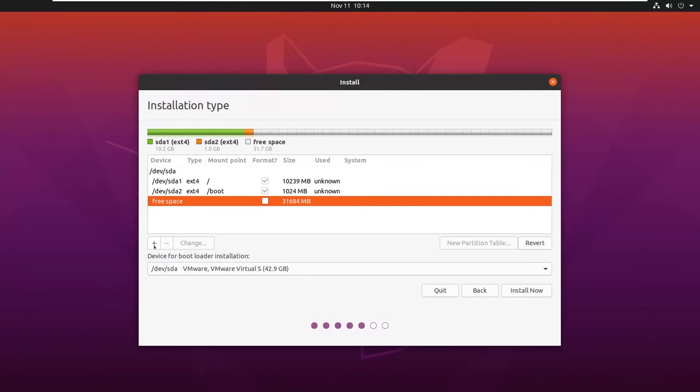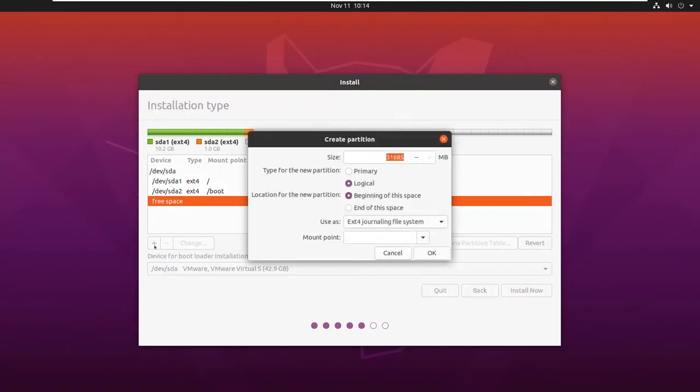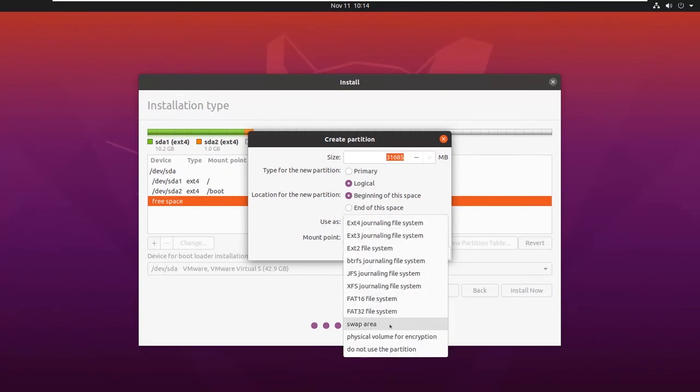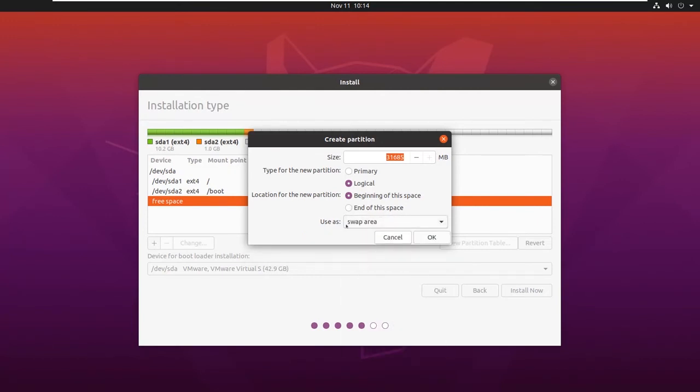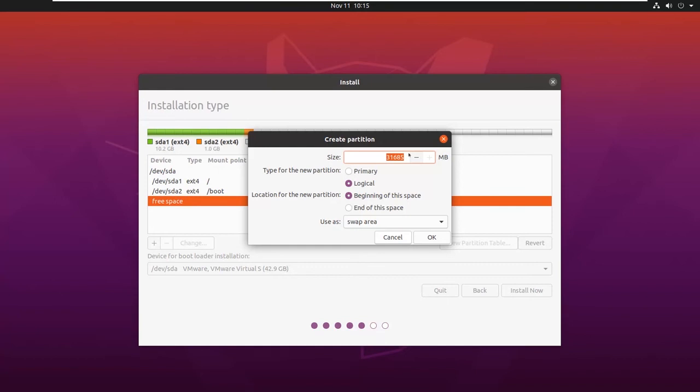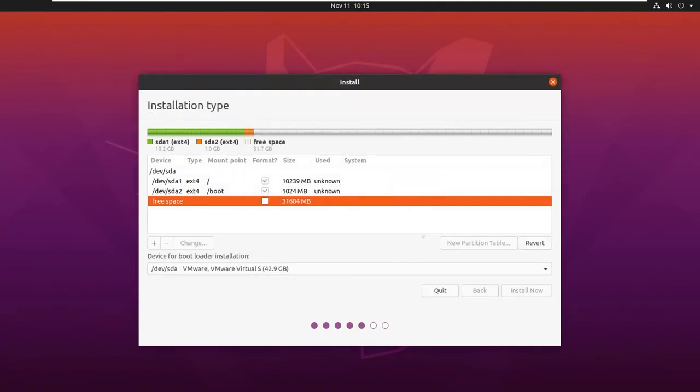This mount point is a primary partition so that the BIOS can find it. Let us add one more partition, the swap area. It is a special file system, so select it as swap area and provide the size. Always remember, your swap file size will be double the amount of RAM. We have provided 2GB of RAM, so it will be double, that is 4096MB. Click on OK.